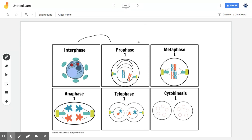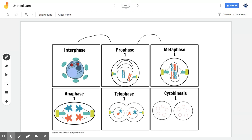After prophase, you move into metaphase. And in metaphase, you can see that there is no more nucleus. It has fully disappeared. And the chromosomes right here, you can see that they are lining up right in the middle of the cell.